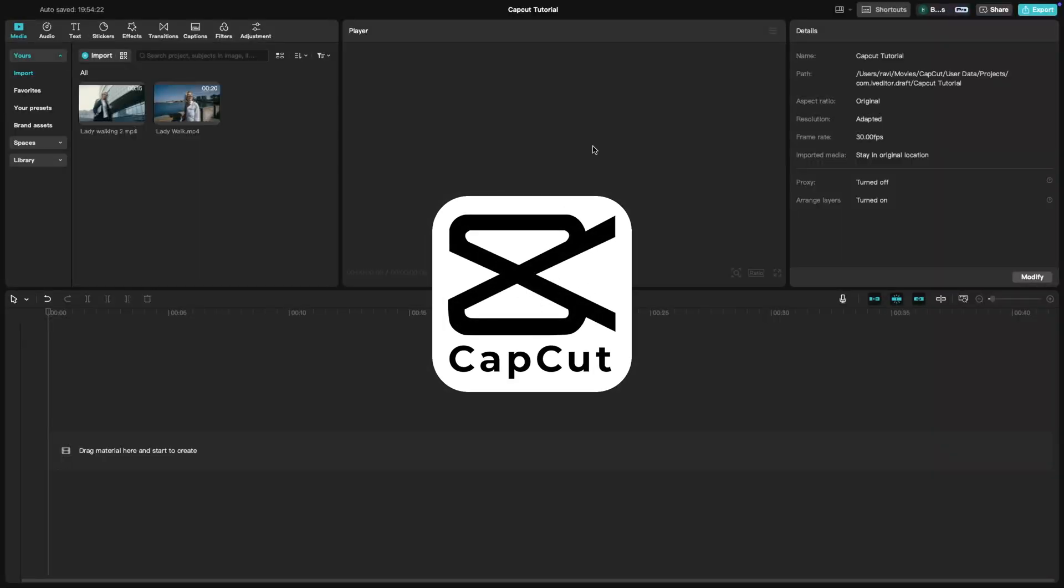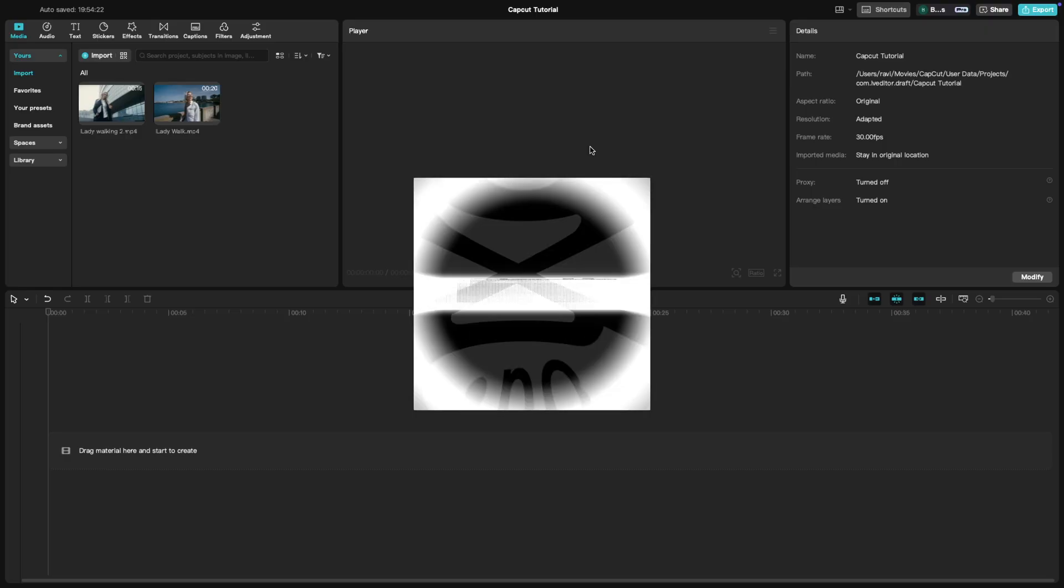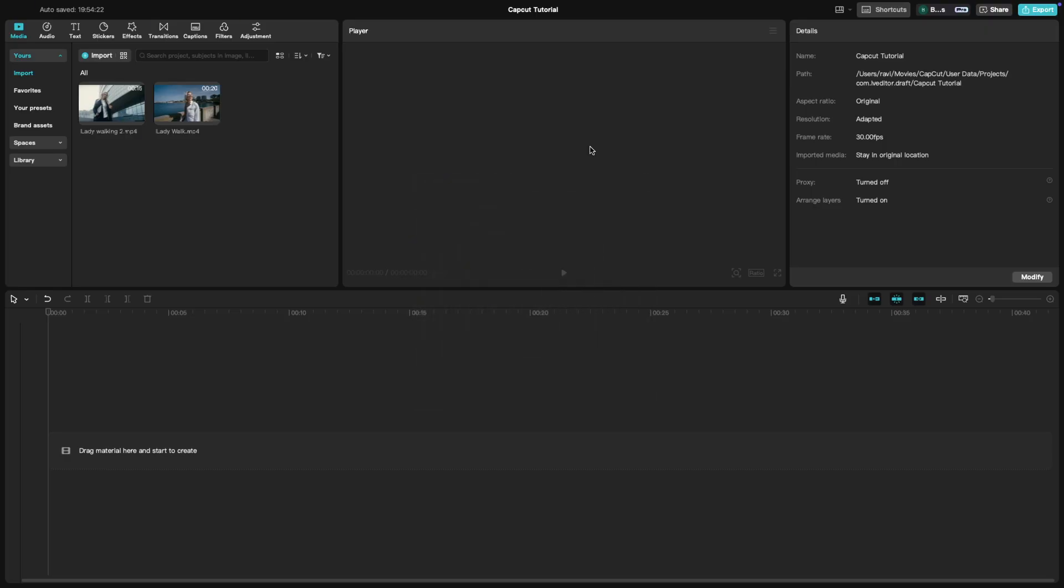Today's CapCut tutorial is all about split-screen effects. This is perfect for showing multiple scenes or perspectives at the same time. Let's get creative and see how to do it.